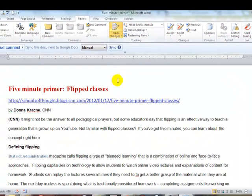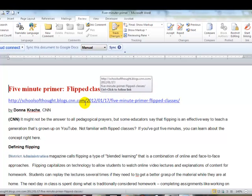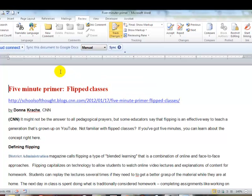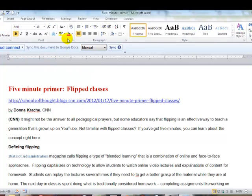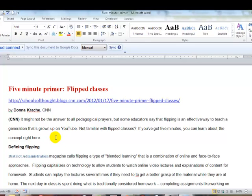If I click Track Changes, now any changes I make are going to actually show up and be noted. I'm going to go to my Home section, make my text red so that when I type it's going to show up. I'm going to say Need Main Idea.